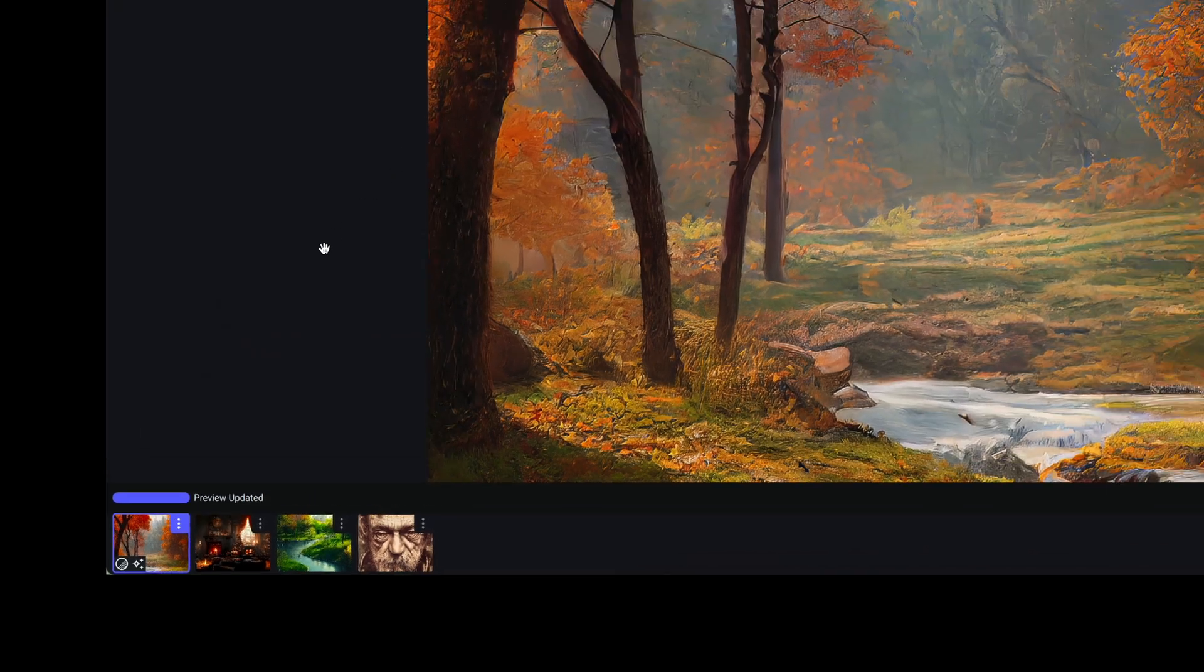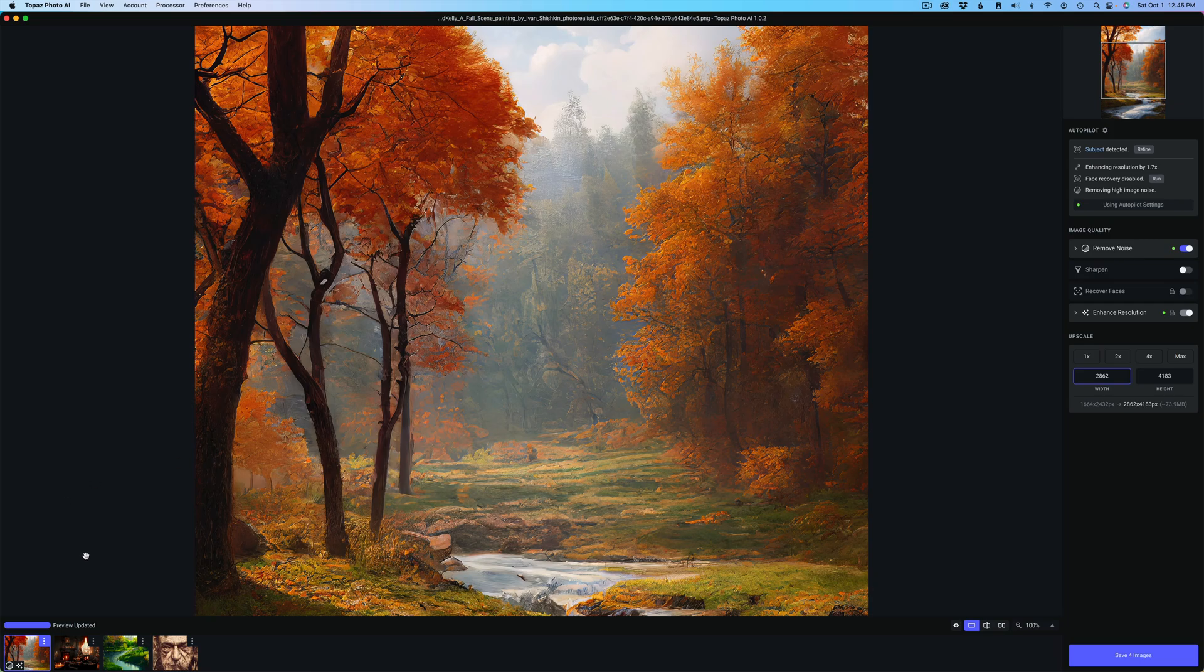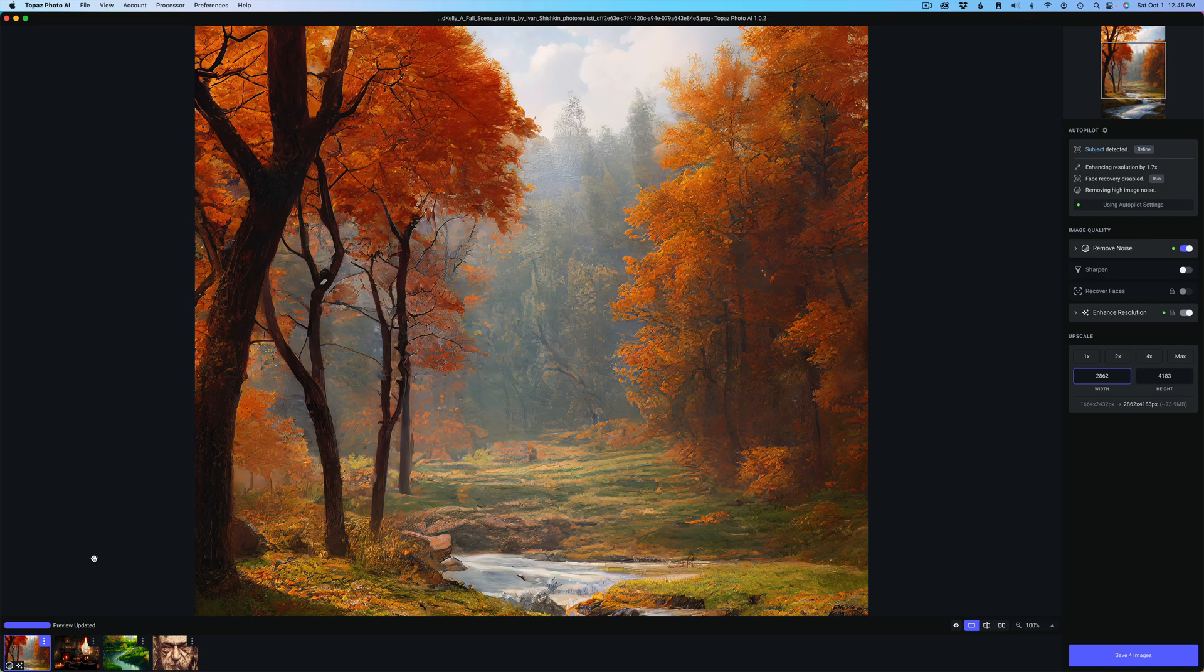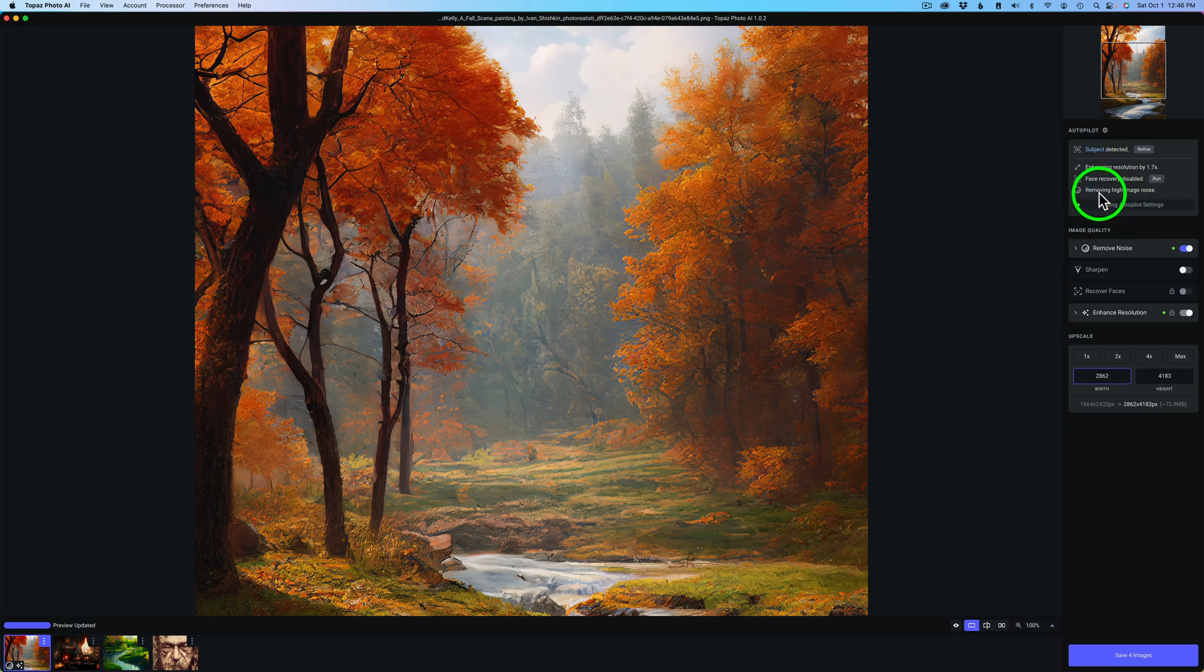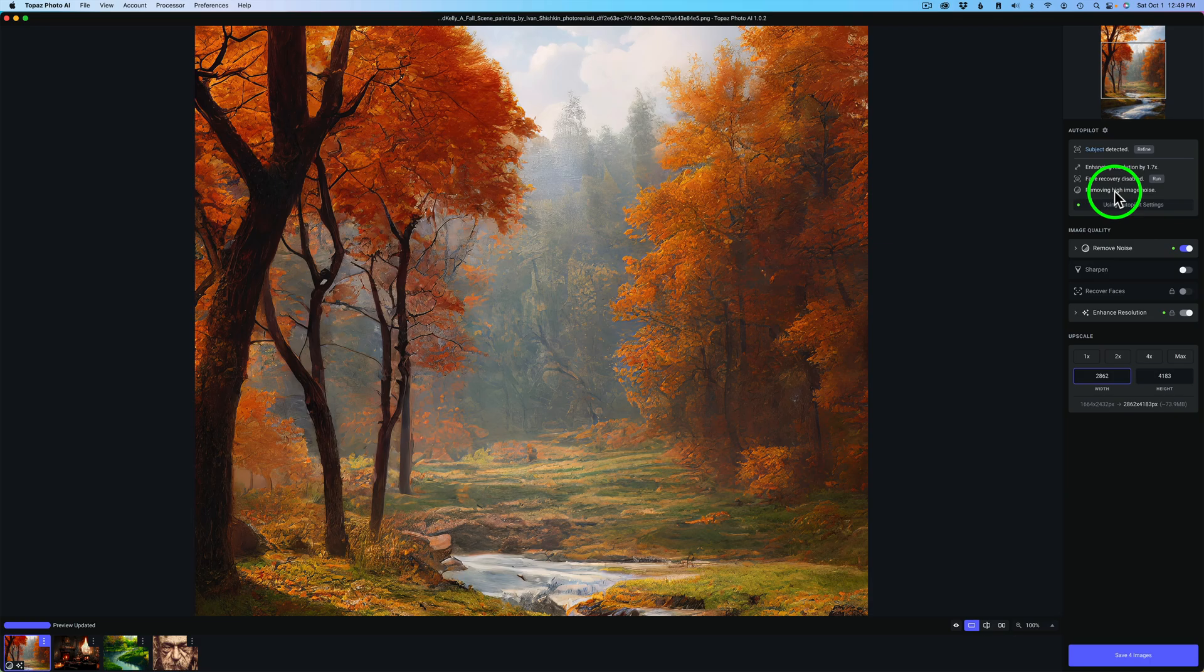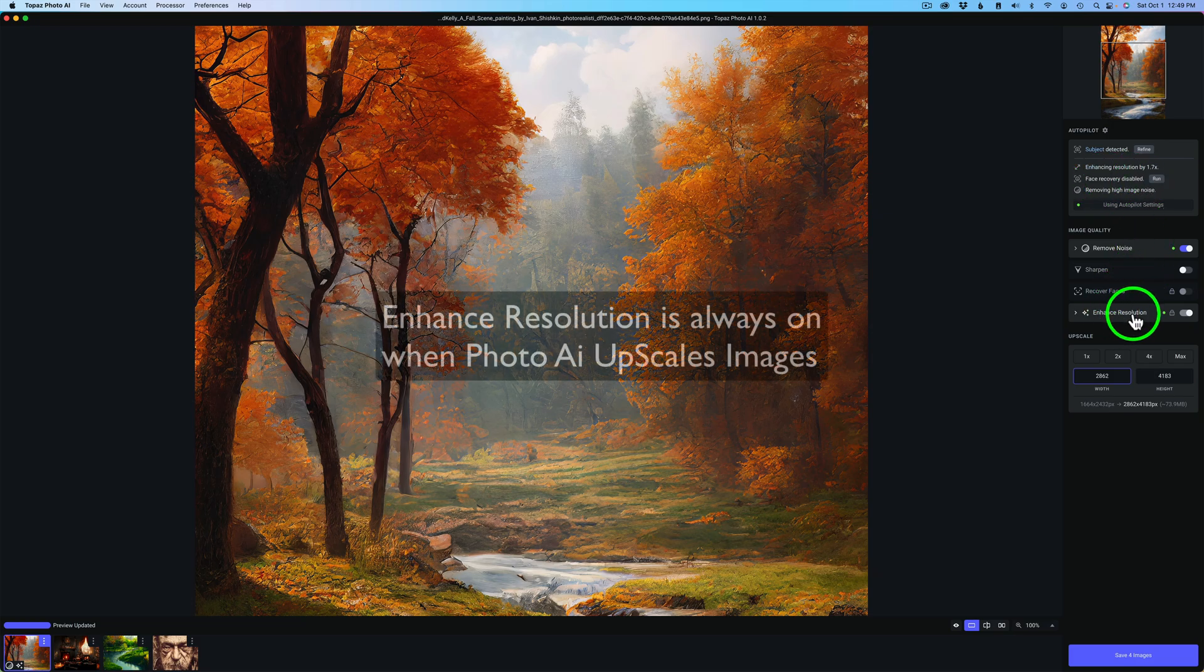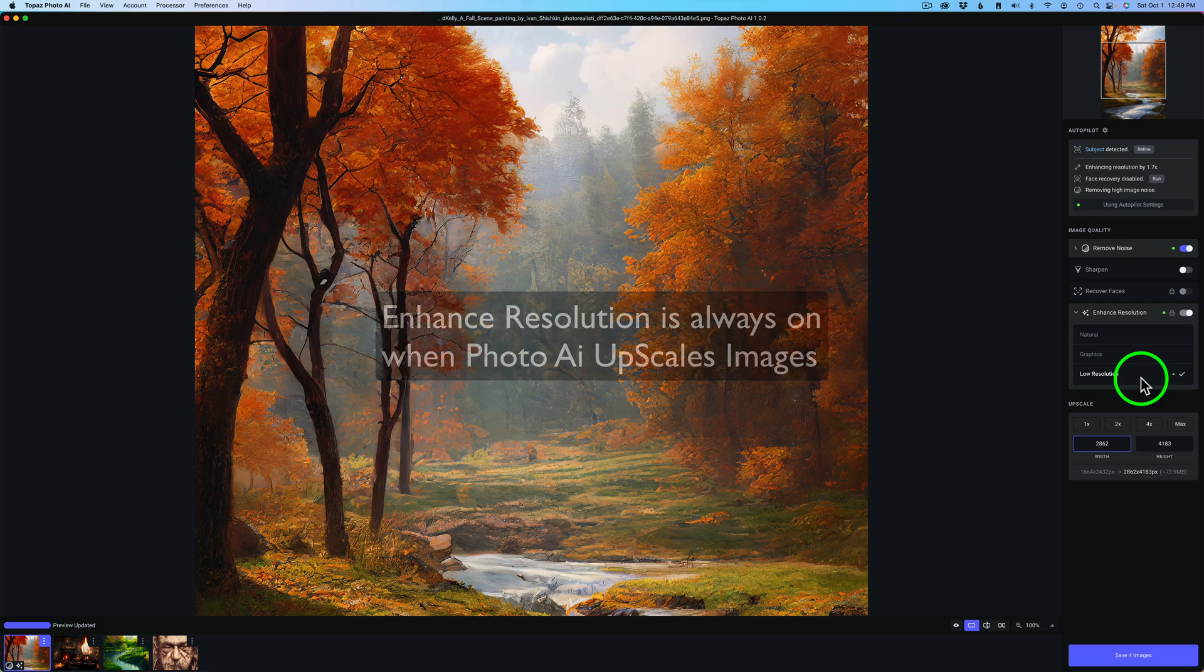If we come up here to Autopilot, you'll notice it says enhancing resolution by 1.7 times. Now that's for that first image. All these other images, if I click Save for Images right now, they will all get upsized up to 12 megapixels, and autopilot would run when it's outputting the images. I find with my mid-journey images I get really good results by not touching anything and letting autopilot do its thing. This is the great thing about autopilot: it sets you up and gets all your settings for you. On the first image, it's removing high image noise. It also hasn't detected any sharpening issues, so it's not sharpening. I had face recovery disabled, and it is enhancing resolution. It will always enhance resolution.